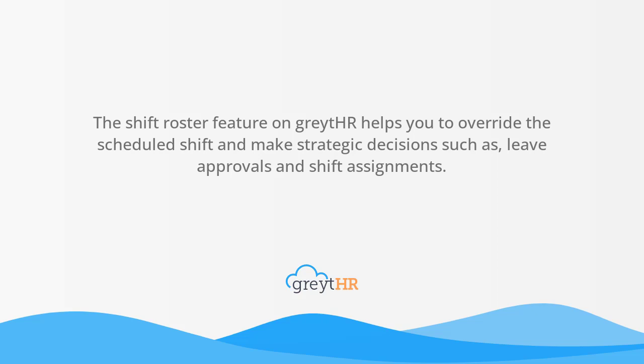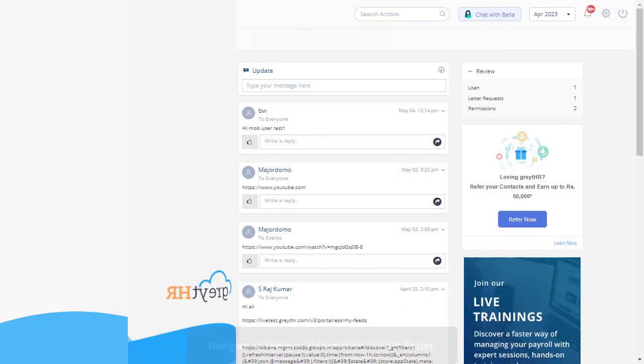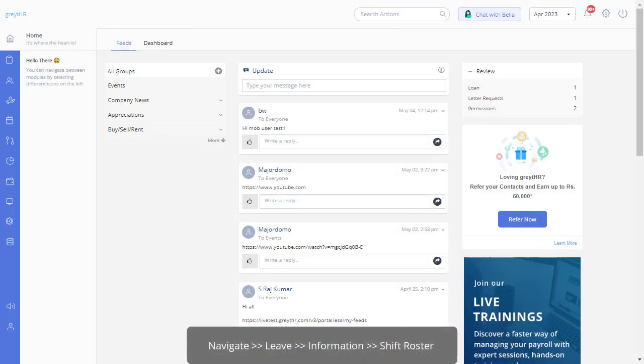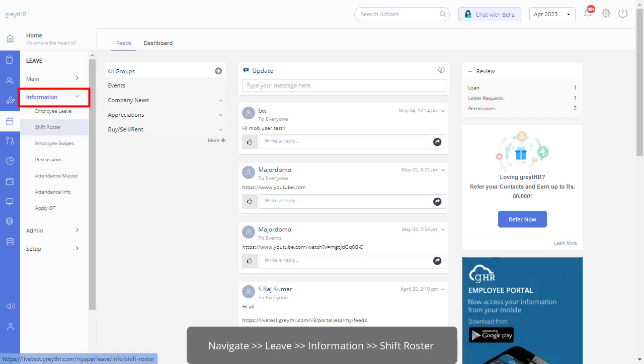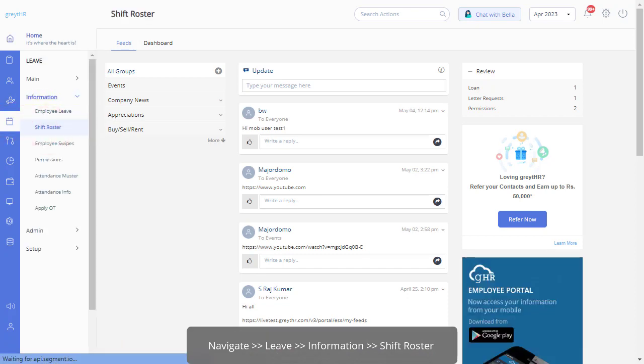leave approvals and shift assignments. Let's see it in action by navigating through the Shift Roster page from the Information section under the Leave module.